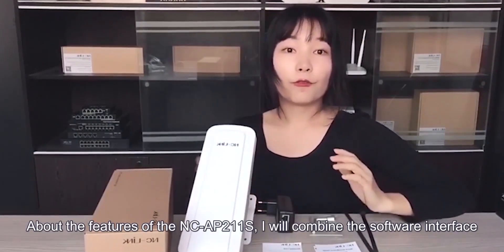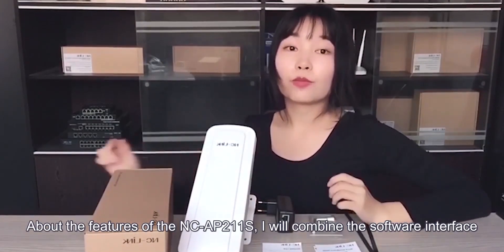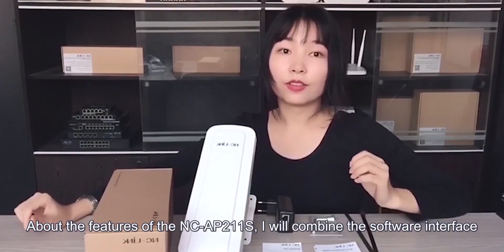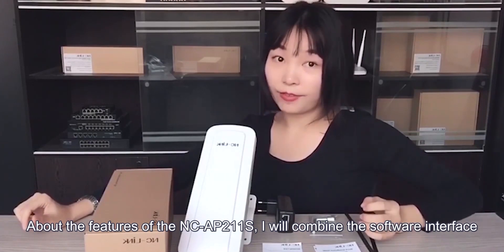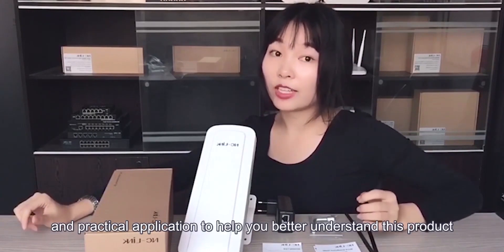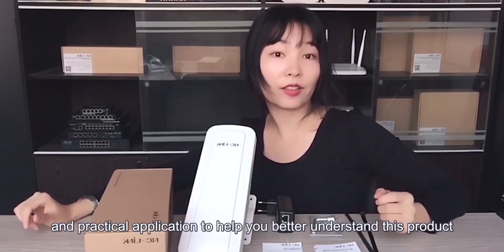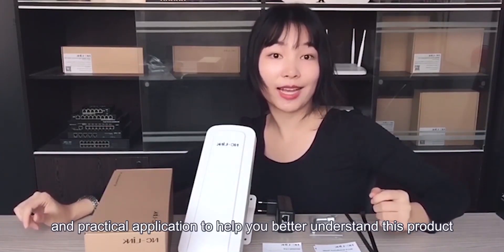Then about the features of this product, I will combine the software interface and the practical application to help you better understand this product.